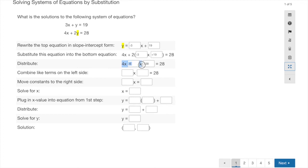Now combine like terms: 4x and negative 6x go together, giving negative 2x, and the 38 stays, so negative 2x plus 38 equals 28. Move the constants to the right side by subtracting 38 from both sides: 28 minus 38 gives negative 10, so negative 2x equals negative 10. Dividing both sides by negative 2 gives x equals 5.